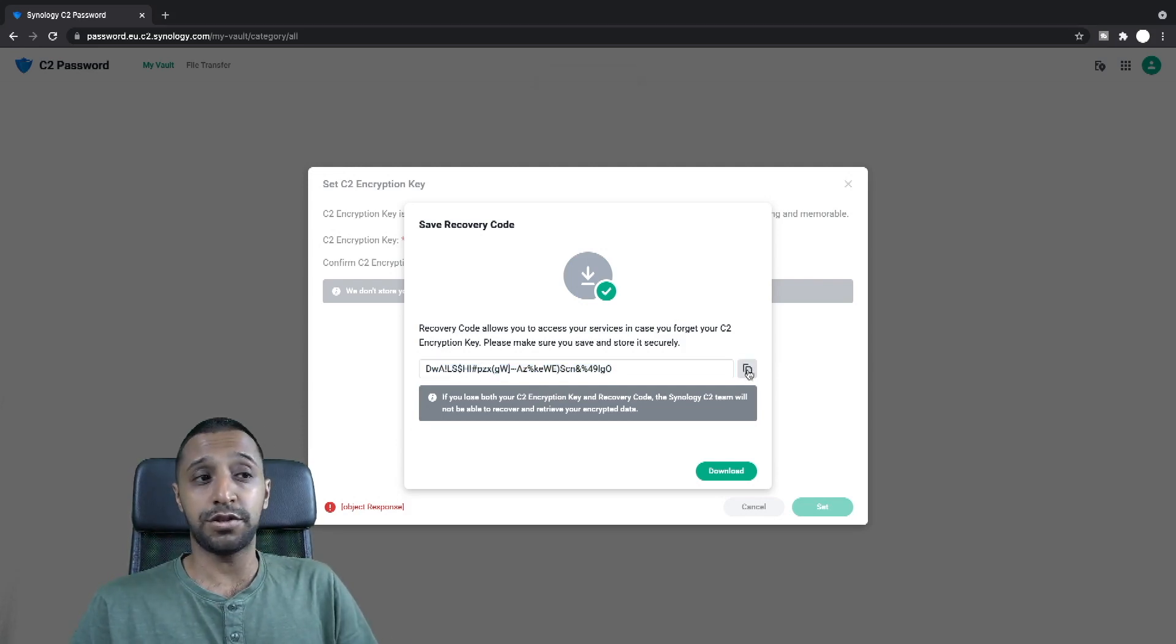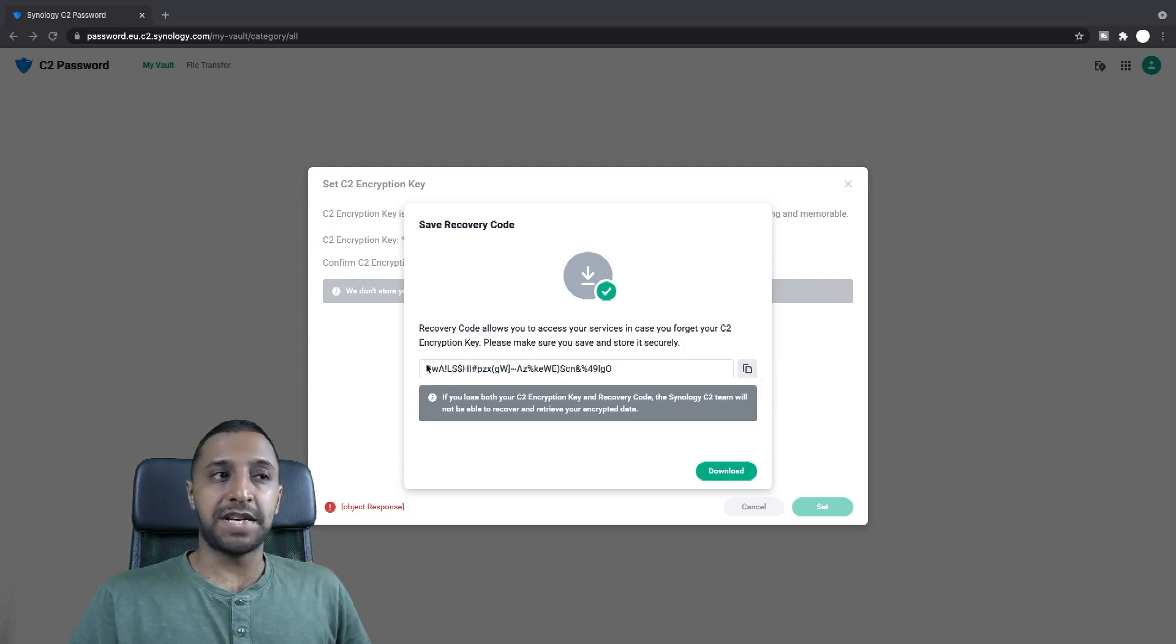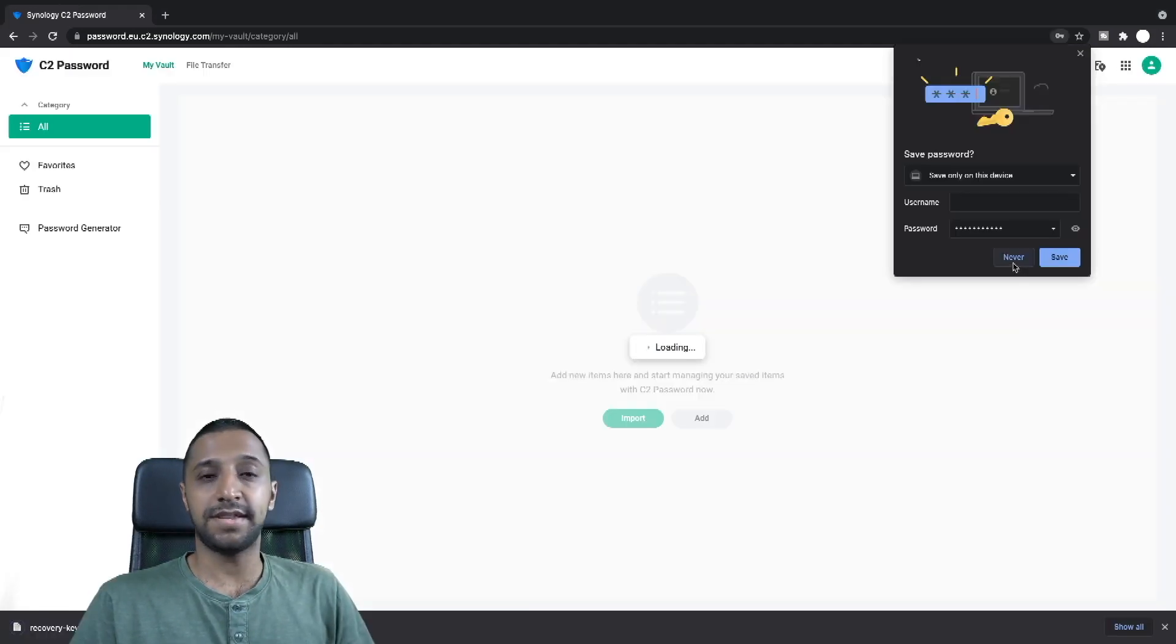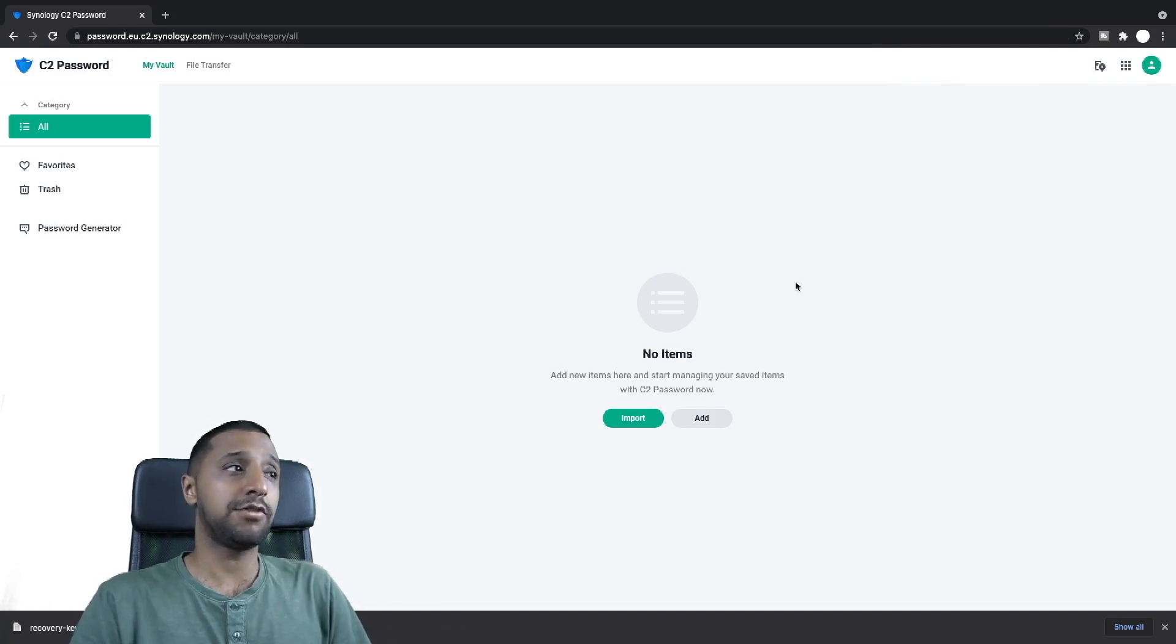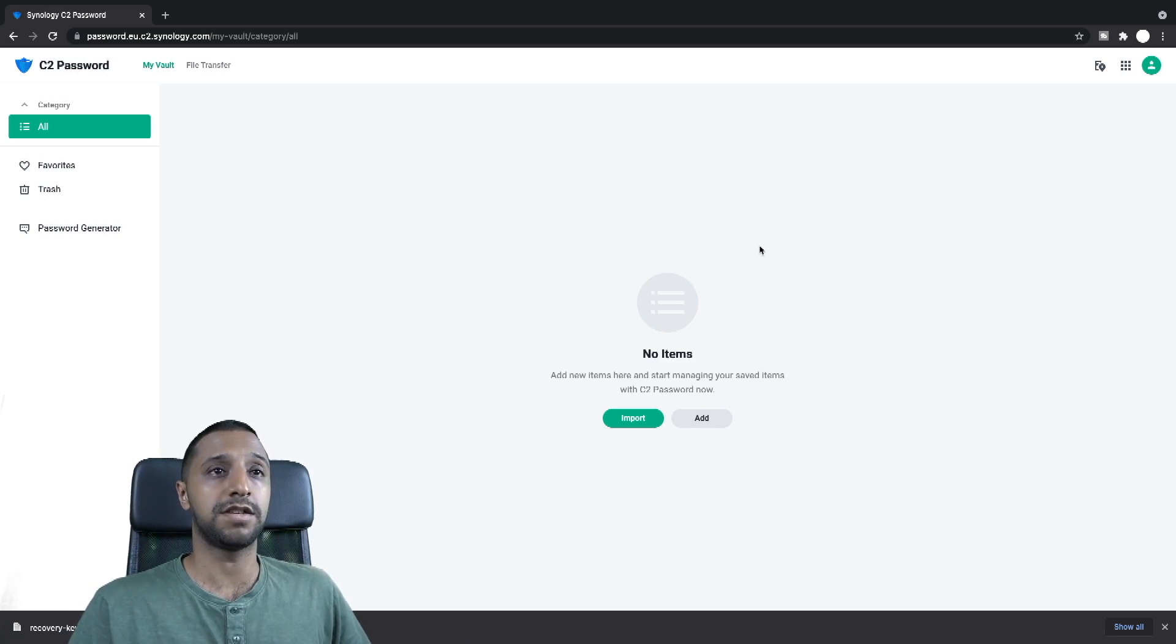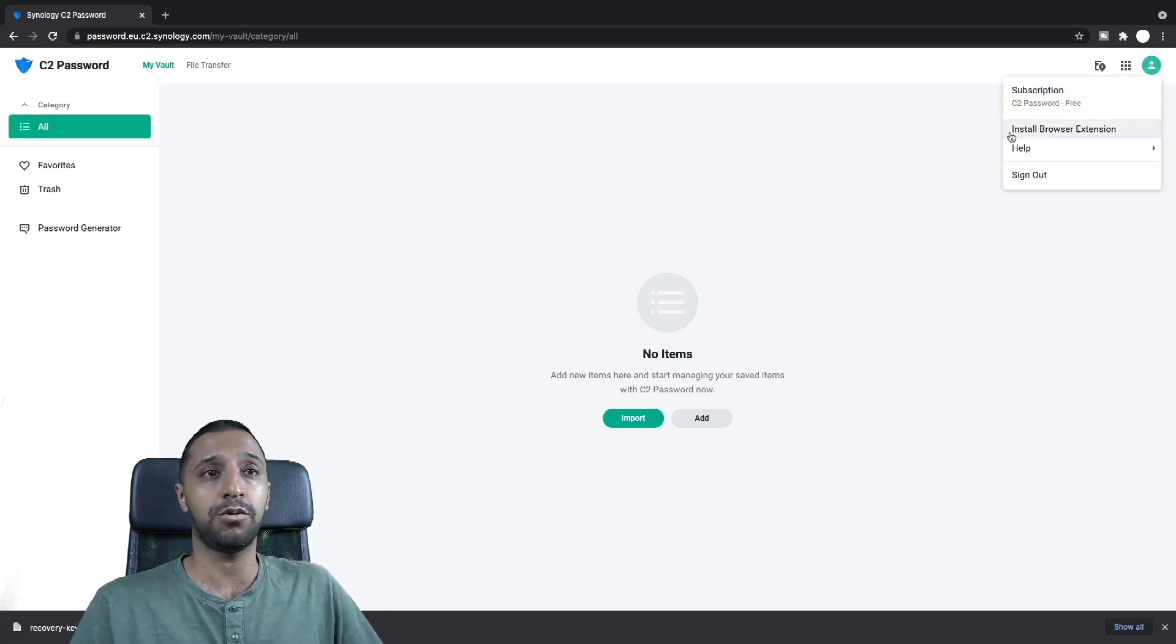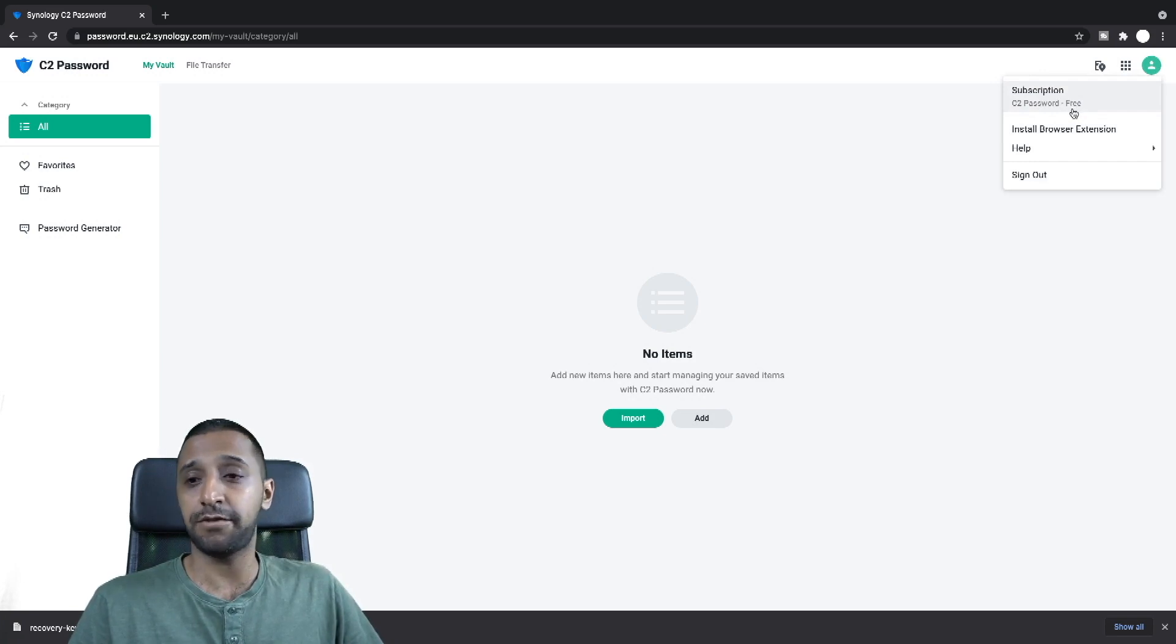You have the option to copy it to somewhere else, just paste that across to another screen and also you can download it as well. And there we go. Once it's downloaded you're then greeted with the front page of C2 password. So there's nothing else to configure on here. If I look in the top corner it tells you it's a free service so you're on the free subscription.